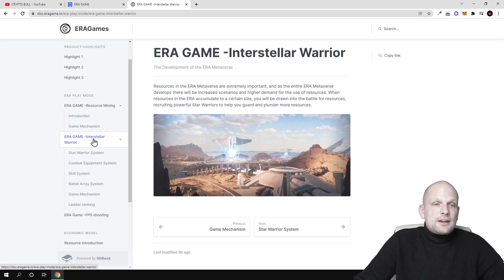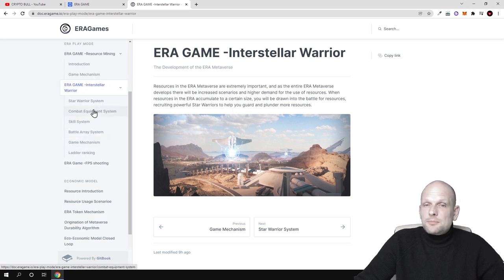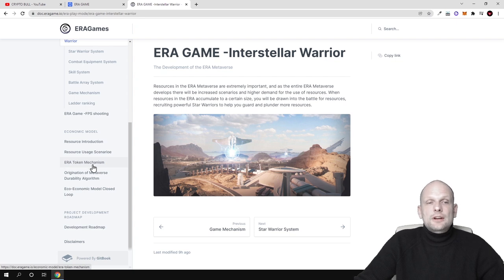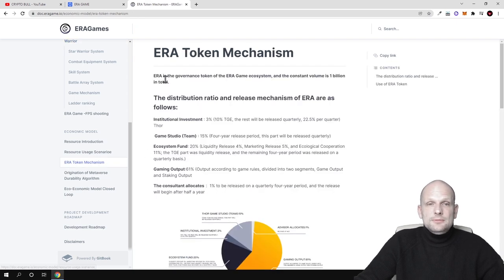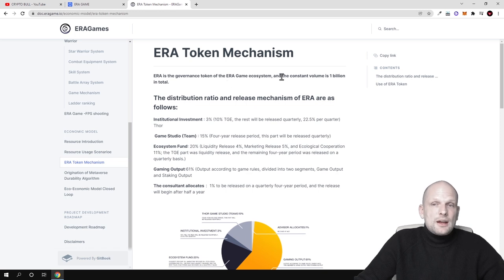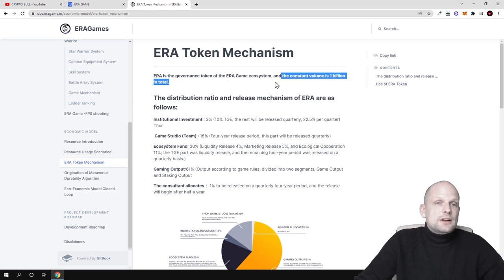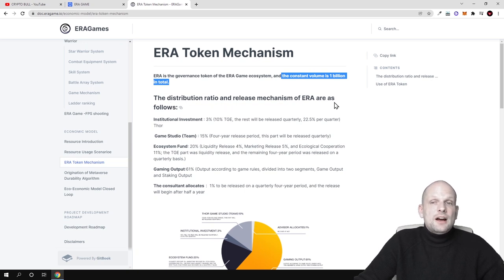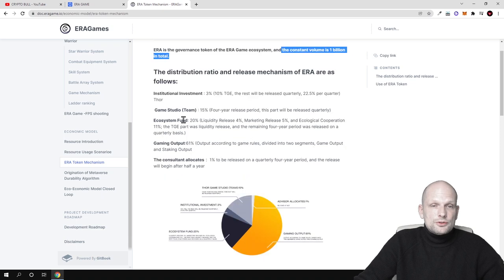There are aspects like Aera game interstellar warrior and much more information. Obviously we're interested in Aera token. As you see, Aera token mechanism—Aera is the governance token of the Aera game ecosystem and the volume is 1 billion in total.